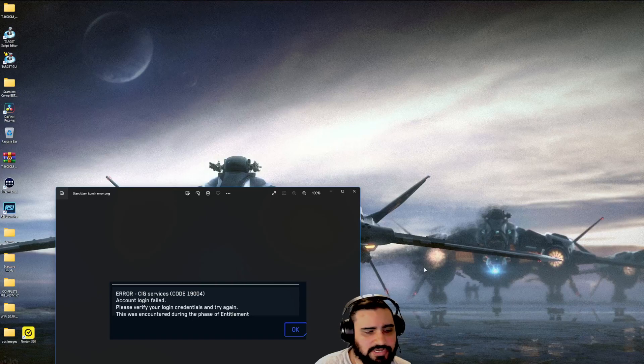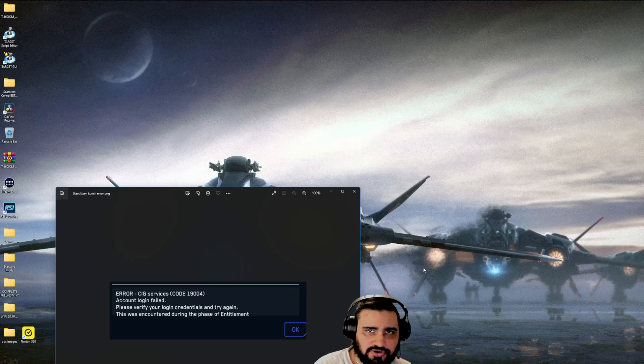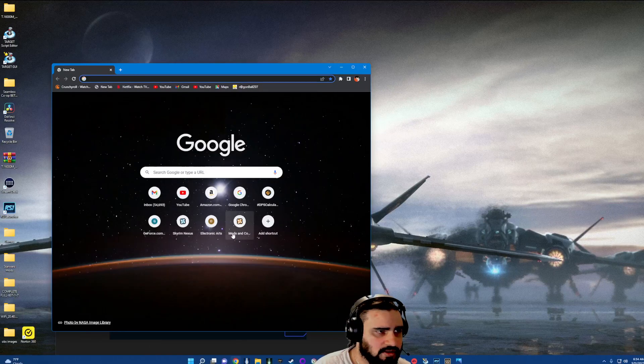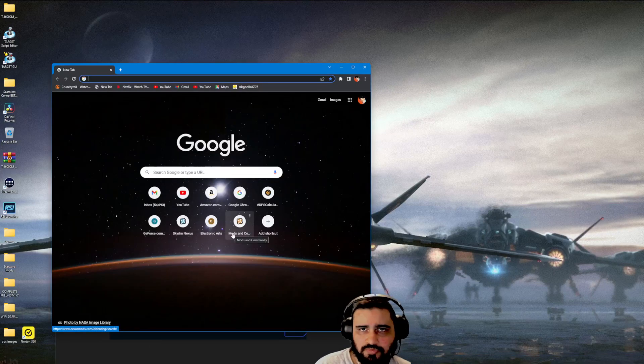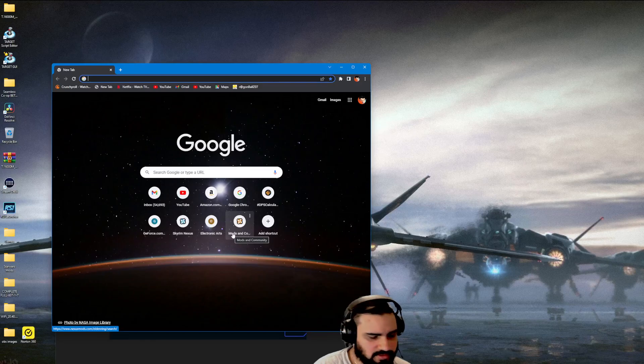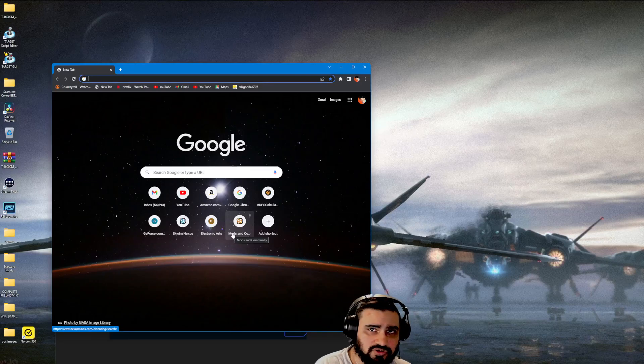The first thing you're going to want to do is open up your browser. Once you open your browser, you're going to want to go into incognito mode. That's Ctrl+Shift+N on your computer if you use Windows.